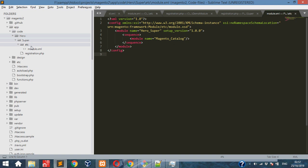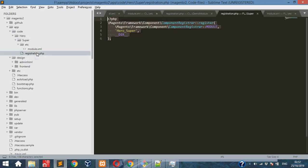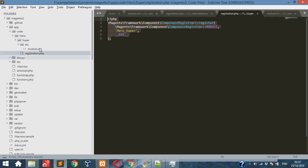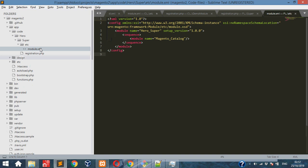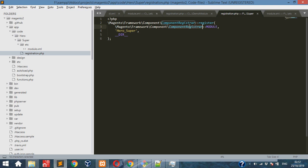In registration.php we are giving component register class. Under that, register method is there. Inside we are giving the module name.